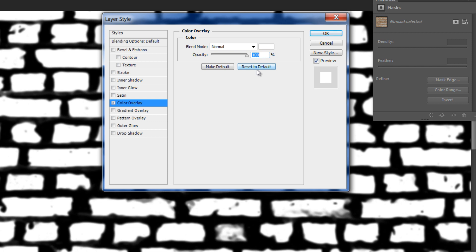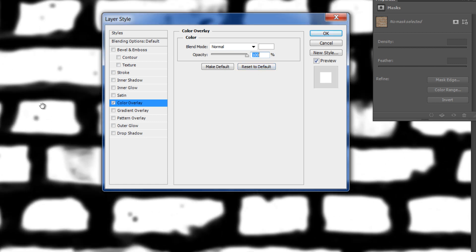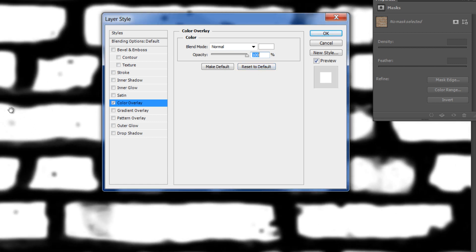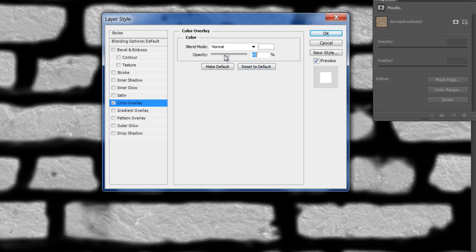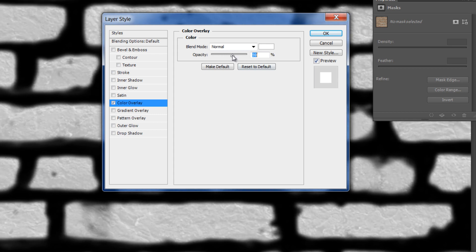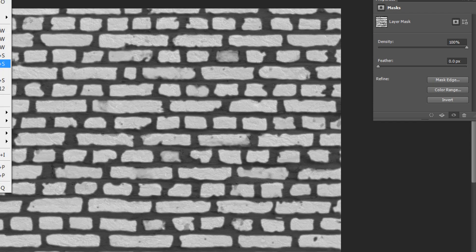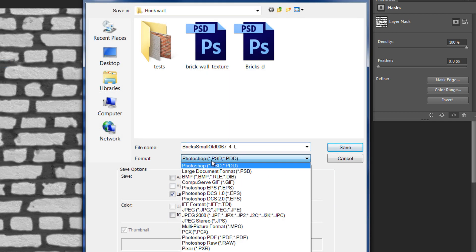Reduce the opacity to about 60% so details on the bricks could show through. Do the same for the background layer, make sure that the original texture is under. Go over the whole image to see if it needs some more fixing. Save the texture as JPEG or PNG.